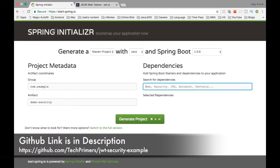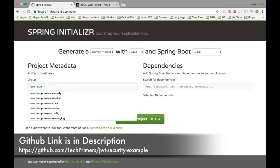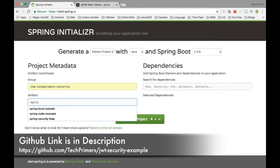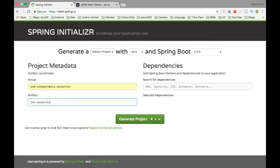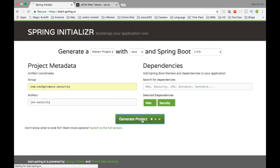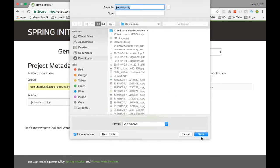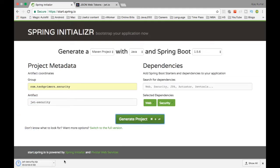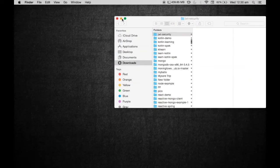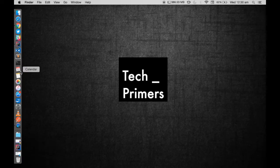As usual, we are starting off with start.spring.io. I'm going to create a Spring Boot application. I'll name it JWT security so that it's clear it's specific to JWT. I'm also going to add the dependencies for Spring Web and Security. I also need the JWT dependency, which we can add separately since Spring doesn't have it on the website. So I generated the project, let me unzip it and open it in IntelliJ.